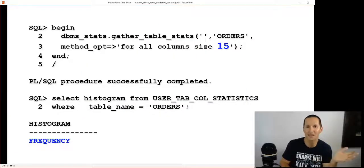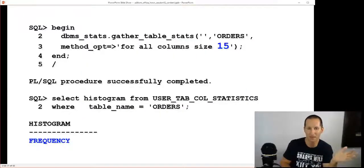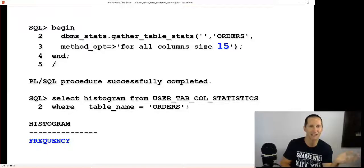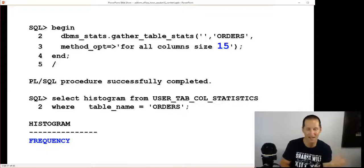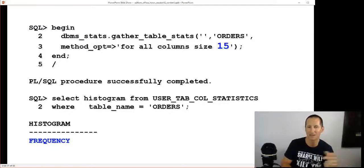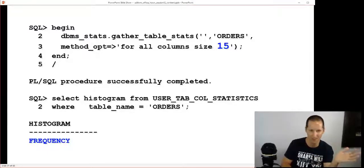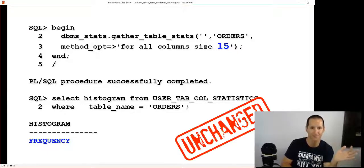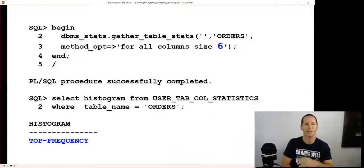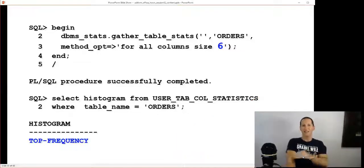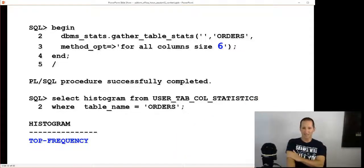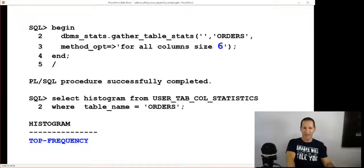Let's talk about 12c now, which is where hybrids came in. In 12c, if you've got enough buckets, it's unchanged from 11. I've got eight distinct values, I asked for 15 buckets, I get a frequency histogram just as before. No change there.